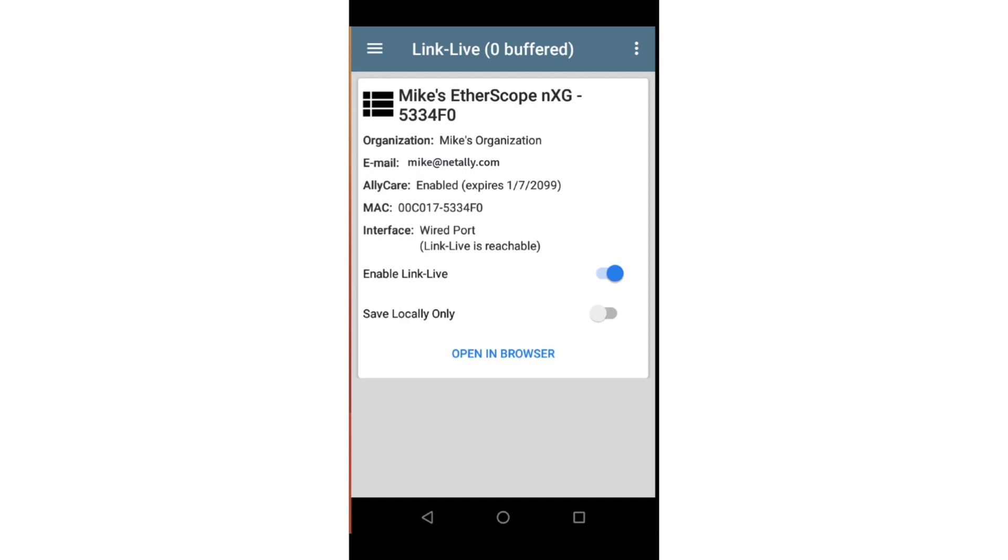The MAC address of the unit. This is the address used to claim the unit to LinkLive. Interface. This is the interface currently being used to communicate with LinkLive. Enable LinkLive. If disabled, the unit will not be able to receive software updates or upload test results to LinkLive.